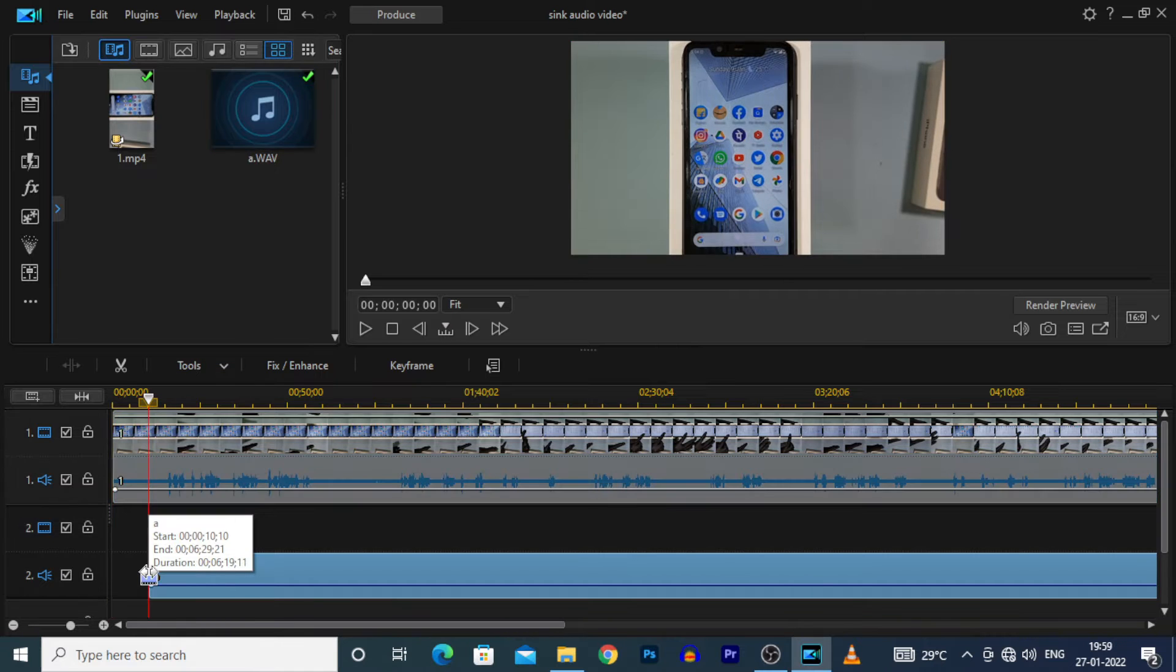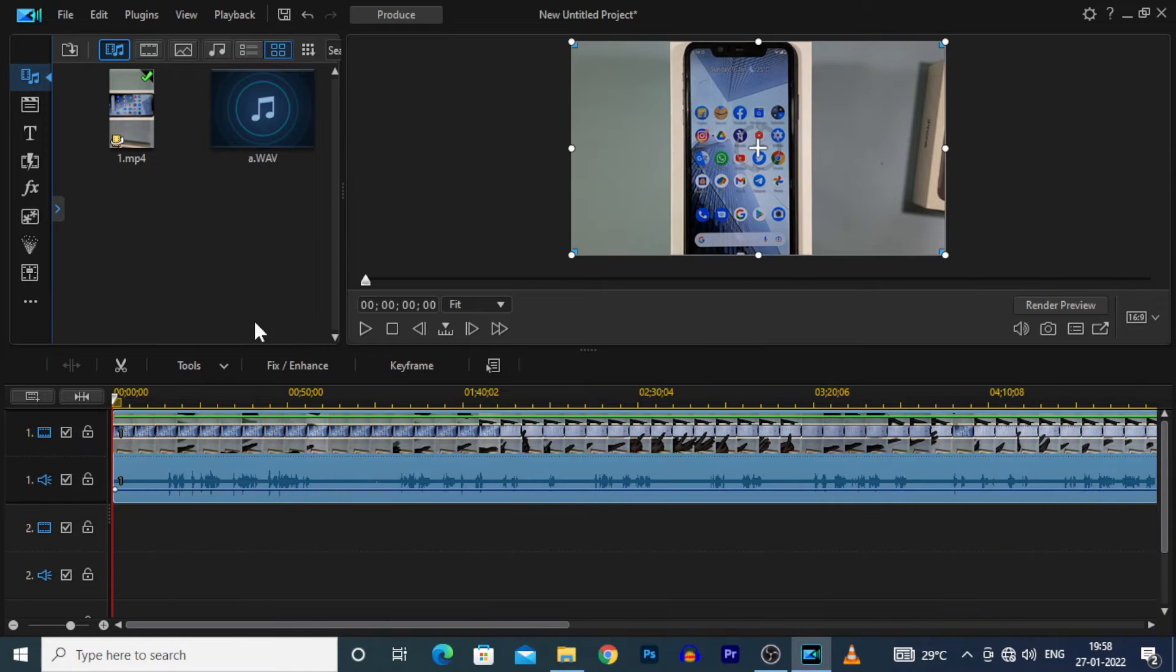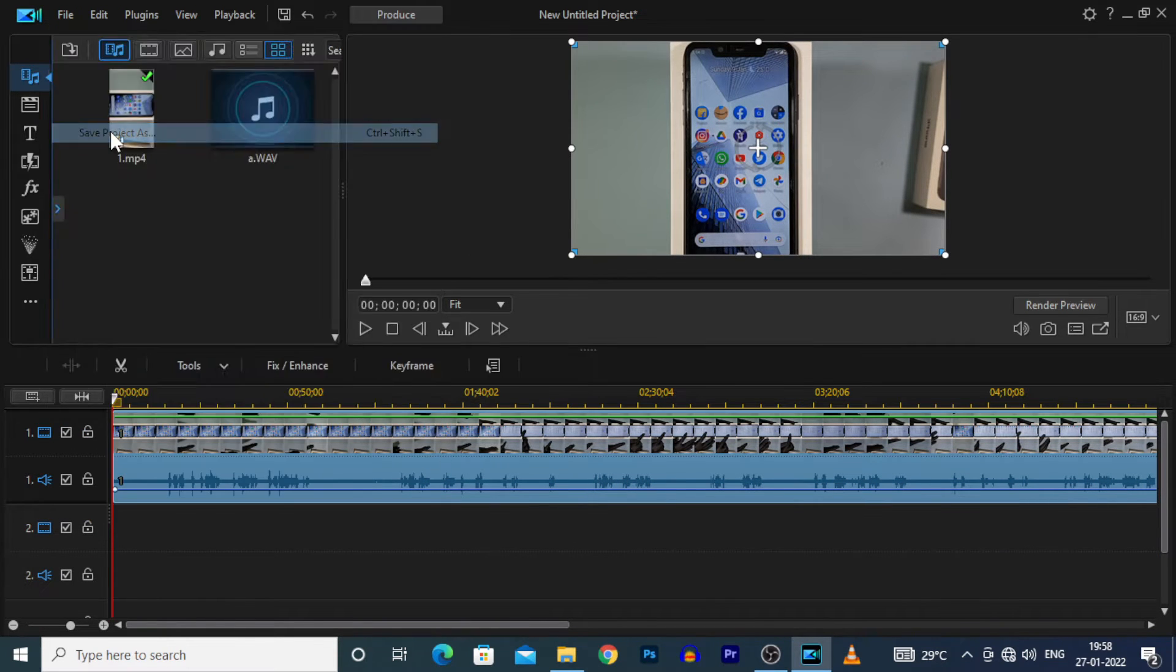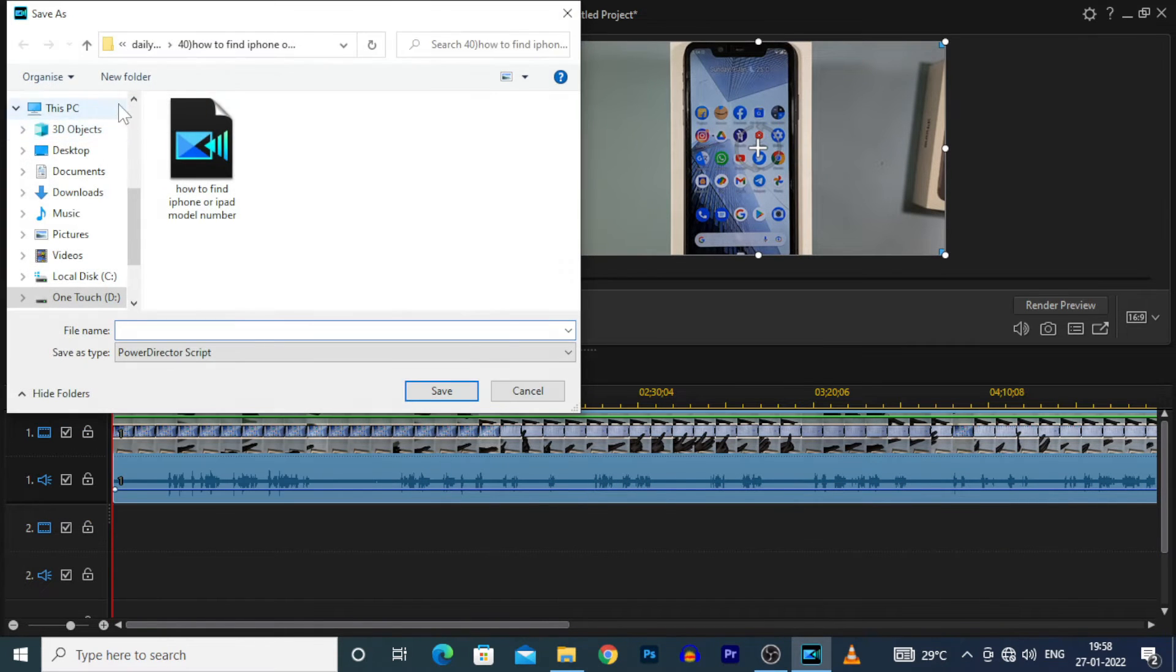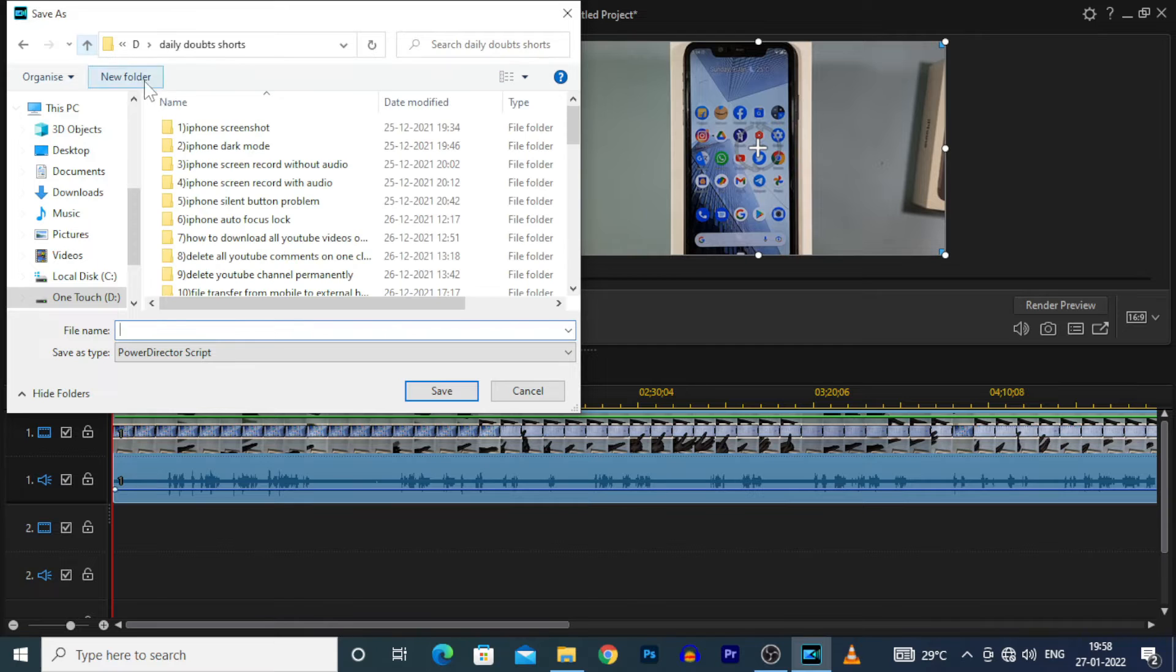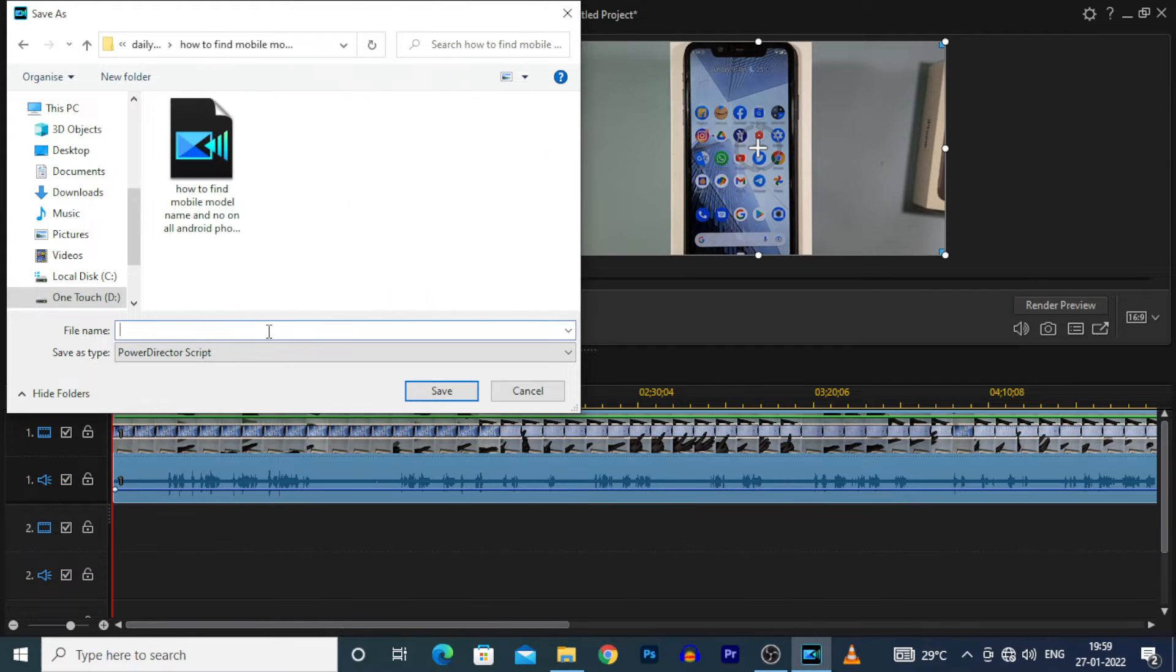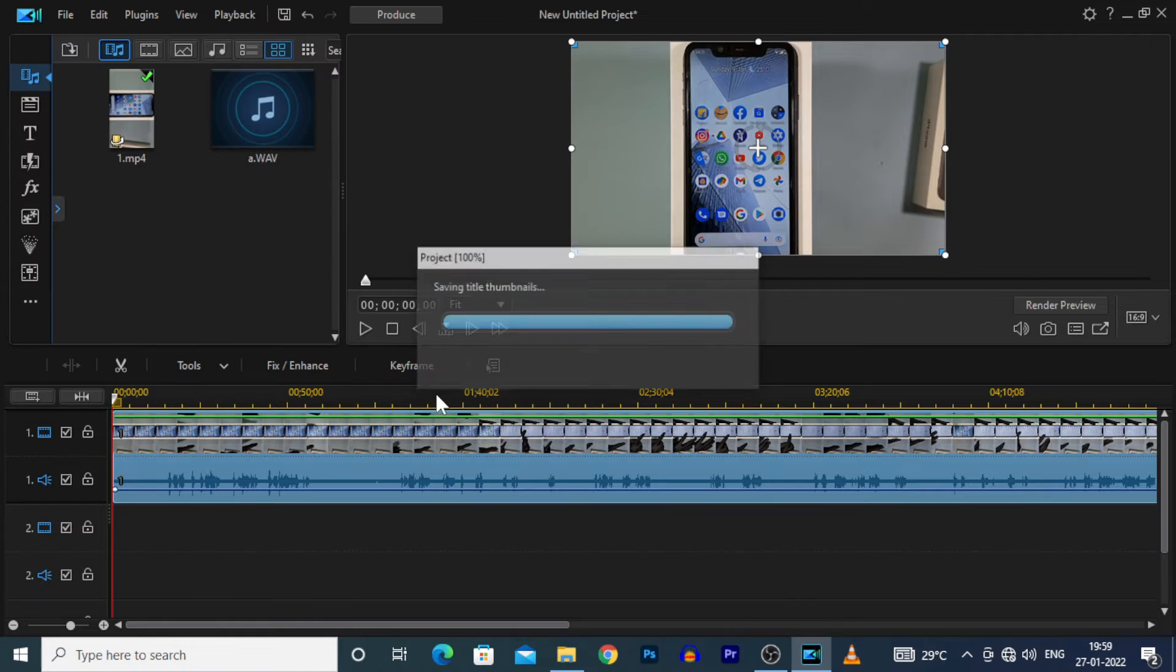Then click File, Save As and choose the path you want to save the file. Then enter the name and save the work file.